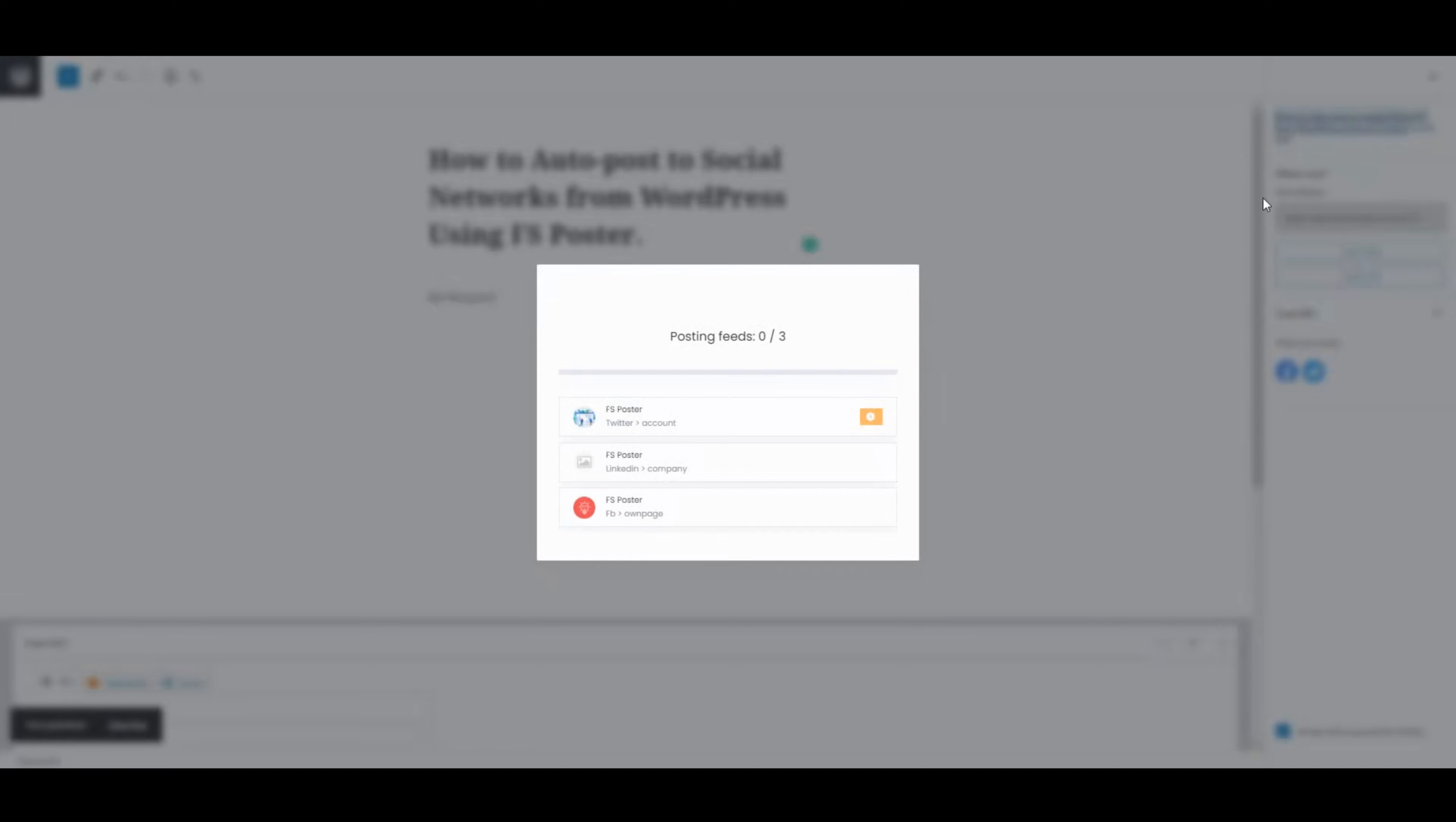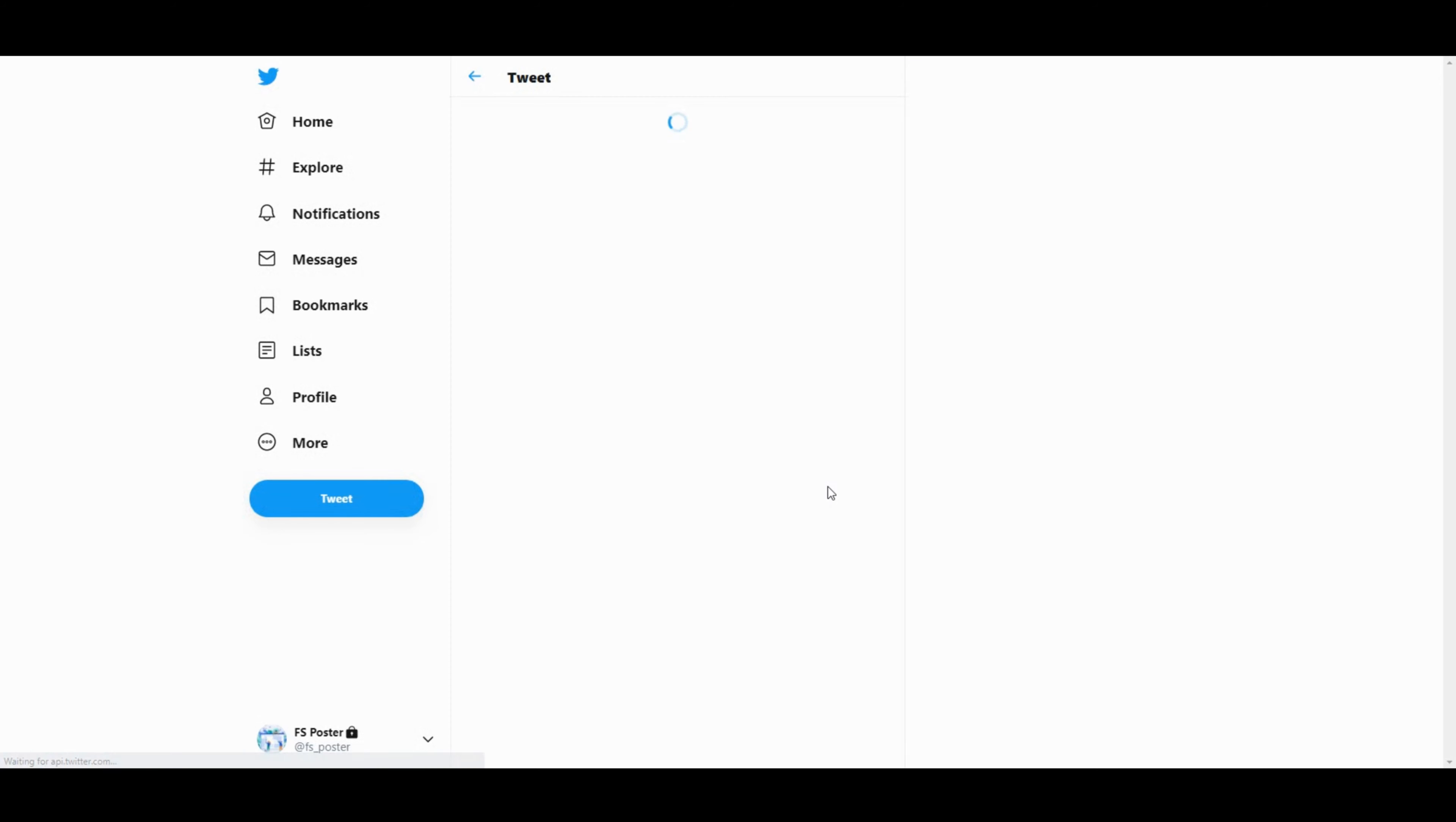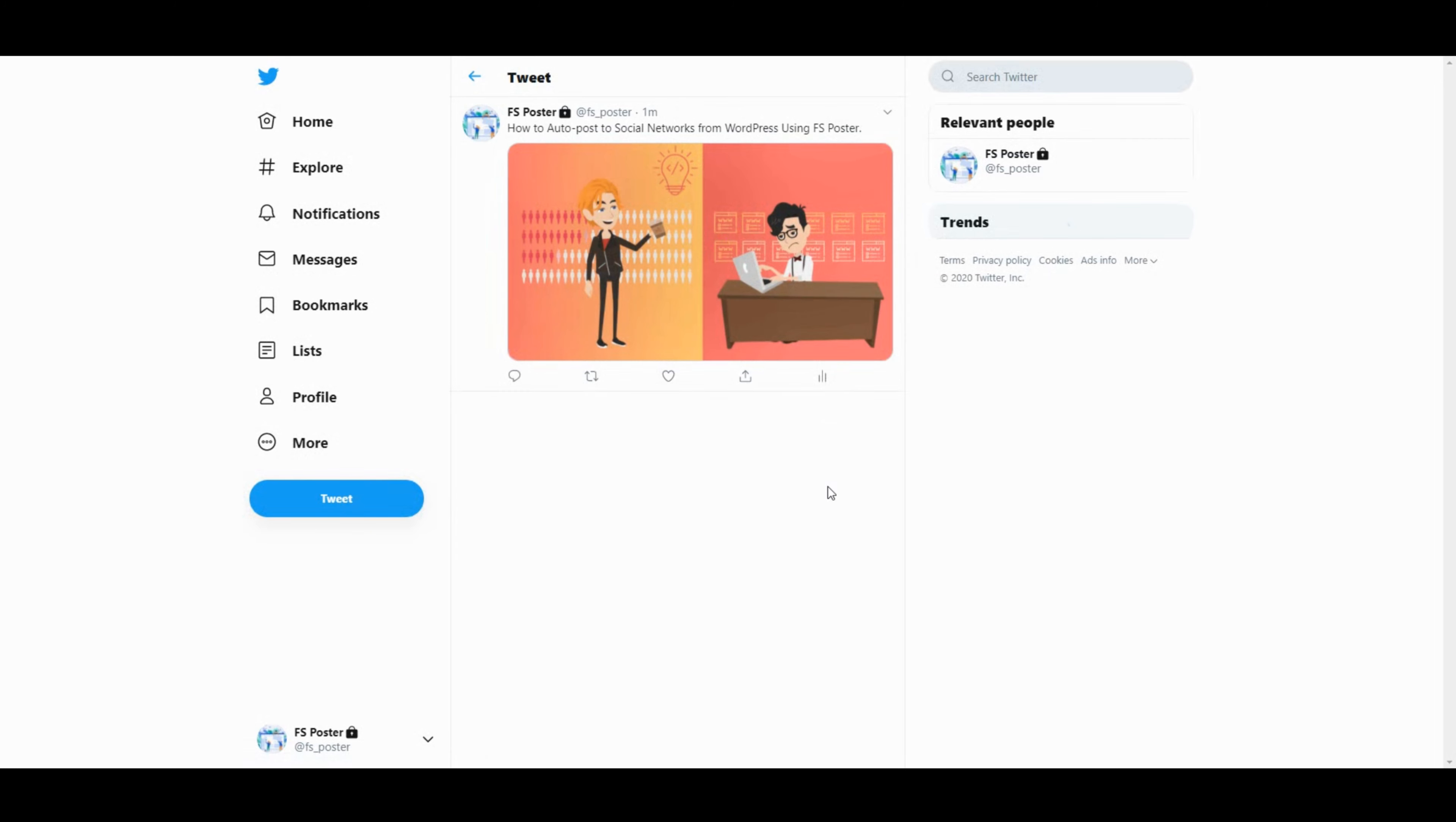As soon as you publish the post, the plugin will share the post on social networks automatically. Let's check our account. Here's the post. It is shared without any effort.